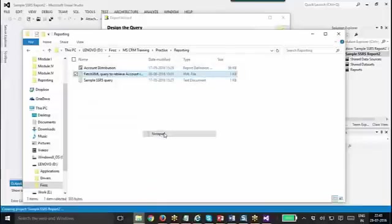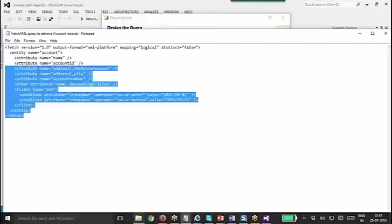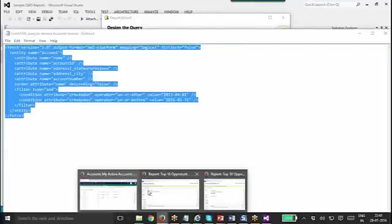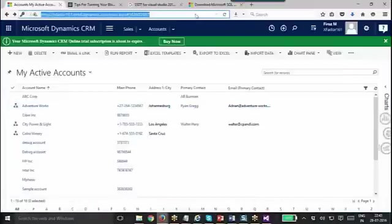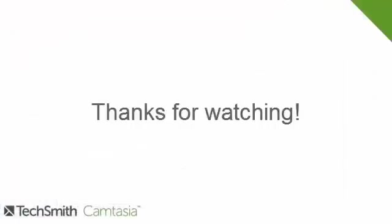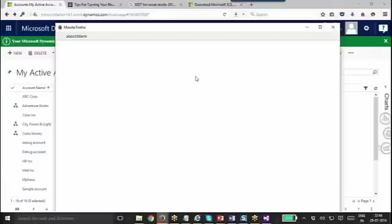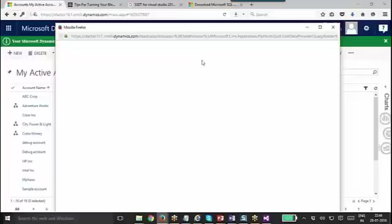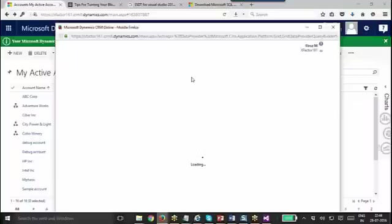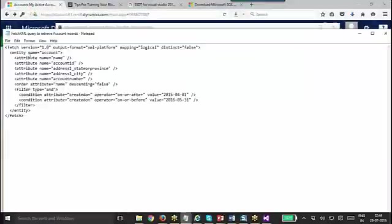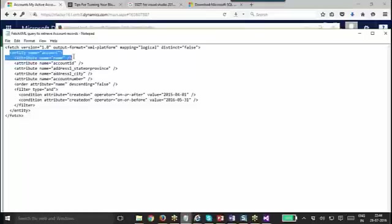If you ask me how you generate this FetchXML query, that is pretty simple. If you know how to write it, you can write it, otherwise you can use CRM's help for it. Advanced Find is very useful in that way. What you need to do is generate a query using your Advanced Find, then Advanced Find gives you an option to download that FetchXML query. You can download it and you can use it.